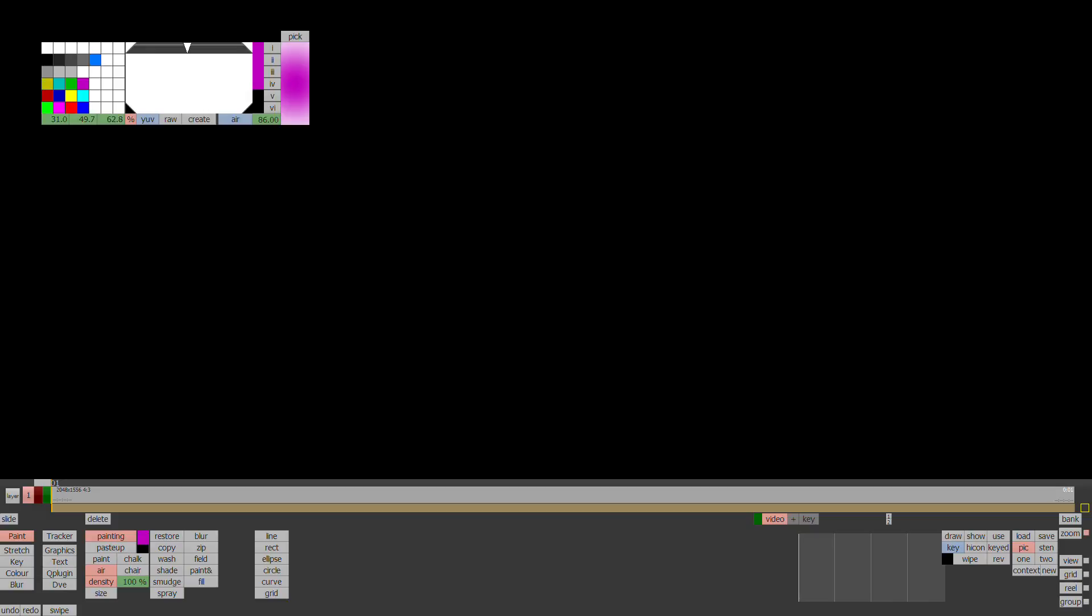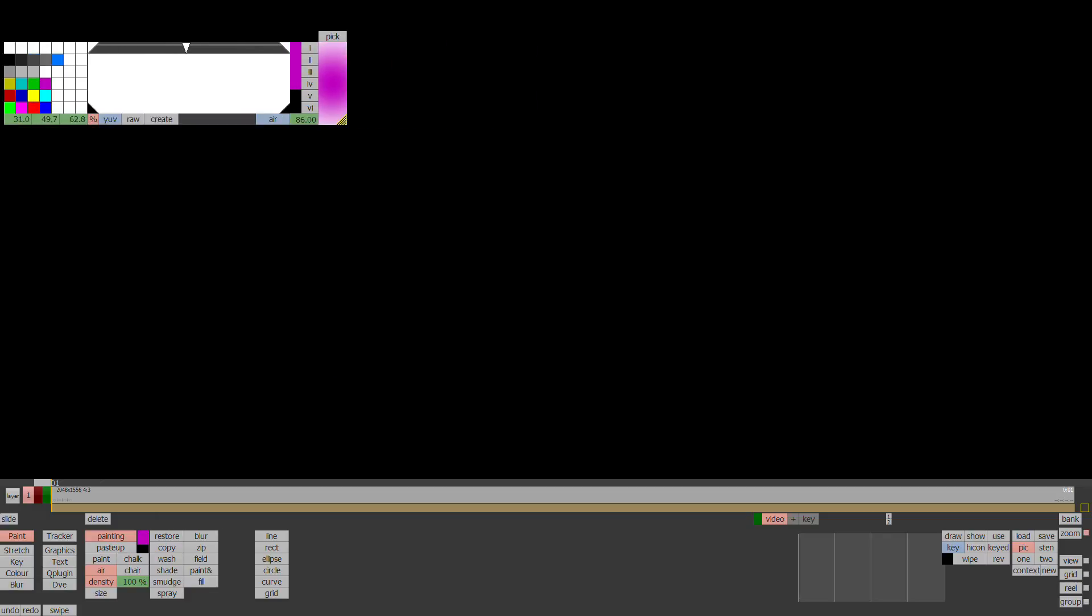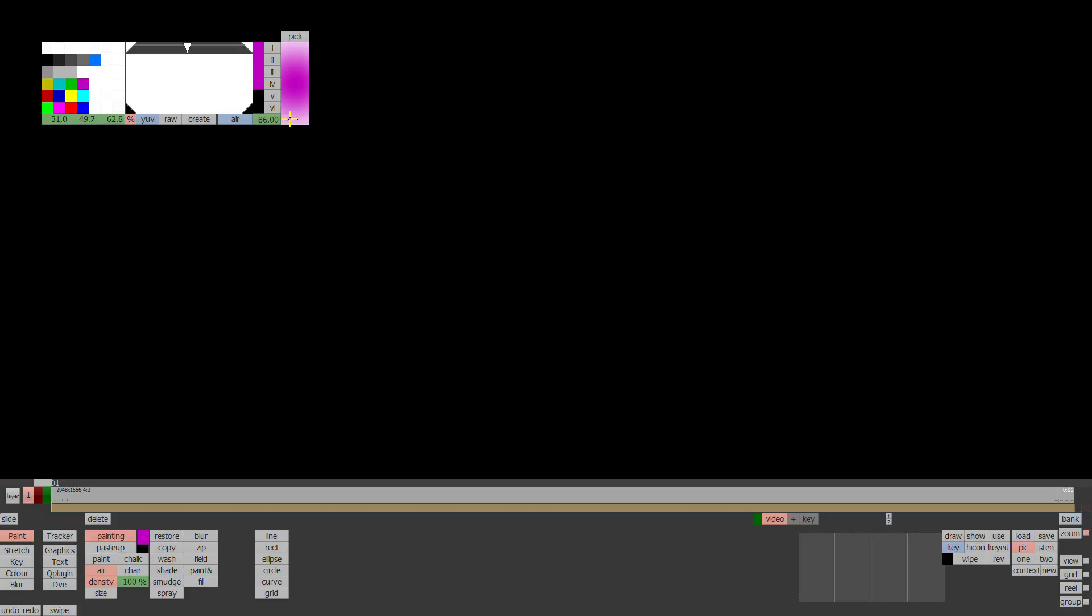So first of all just wipe a background there, I've just selected black. So here's all your paint tools and what we're going to do is just bring up first of all the palette. So F2 brings up the palette control and you can see if I drag on that yellow corner, that triangle, it will expand the palette.